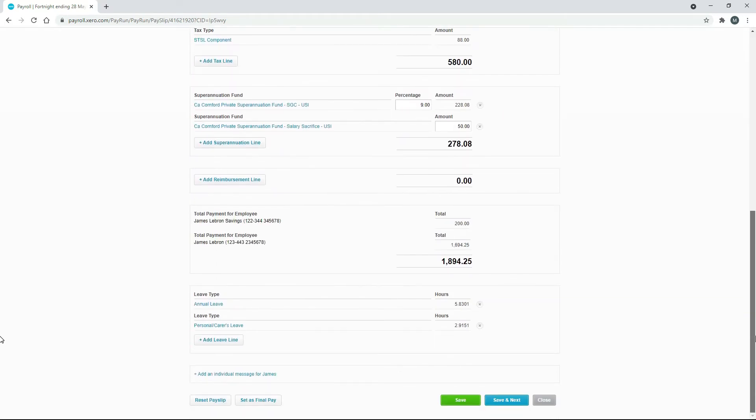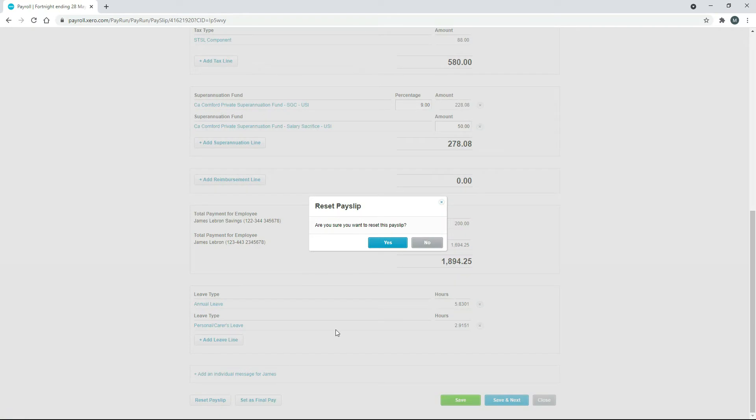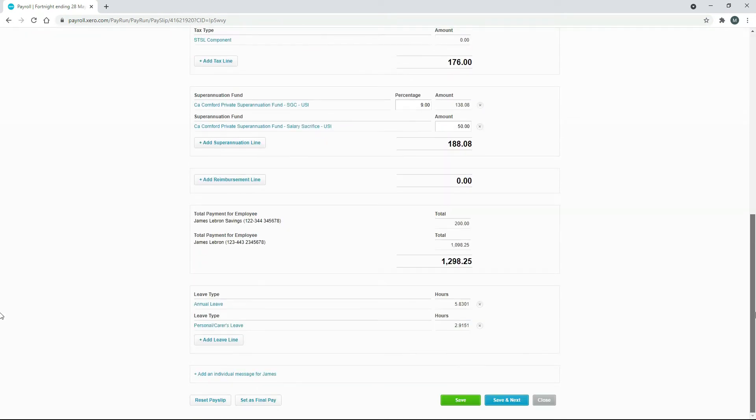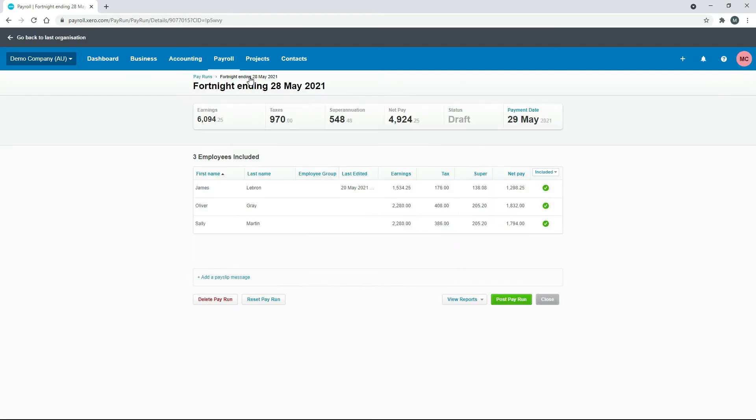Scroll down and click on reset. You can see that that's removed that earnings line now and his pay has gone back to $1,298 and if we click on save and we'll go back.